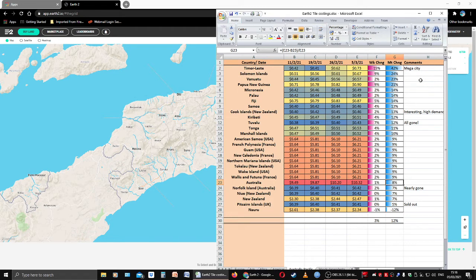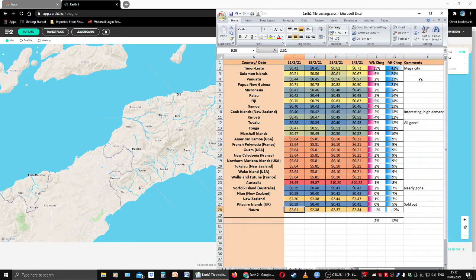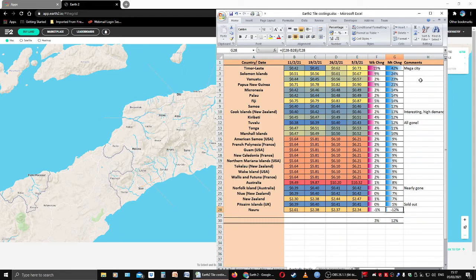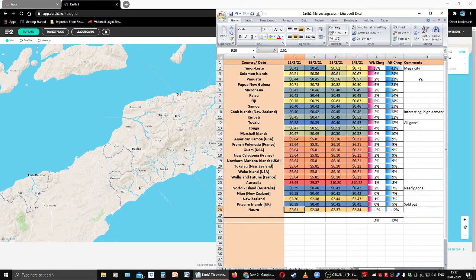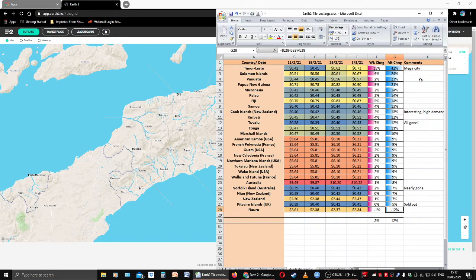Australia is up 8% on the month, so we see the slowing effect there of the high price tiles. Norfolk Island is up 7%, Niue is up 7%, New Zealand is up 7%, Pitcairn Island is up 5%, and Nauru is down 12%. Now this is an interesting one. We see a continuous decline there: 261, 238, 237, 234. Now Nauru is only a small island. What's going to happen there? Interesting. If you have ideas or comments on that, please tell me in the comments, please tell me on Discord. I would love to know.